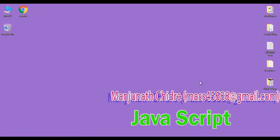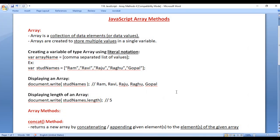Hello friends, welcome to JavaScript video tutorials series. From the past few video tutorials, we are trying to understand JavaScript array methods. In the previous video tutorials, we understood push method, pop method, unshift method, shift method, splice method and slice method. In this video tutorial, I would like to discuss concat method and join method. So let's get started.